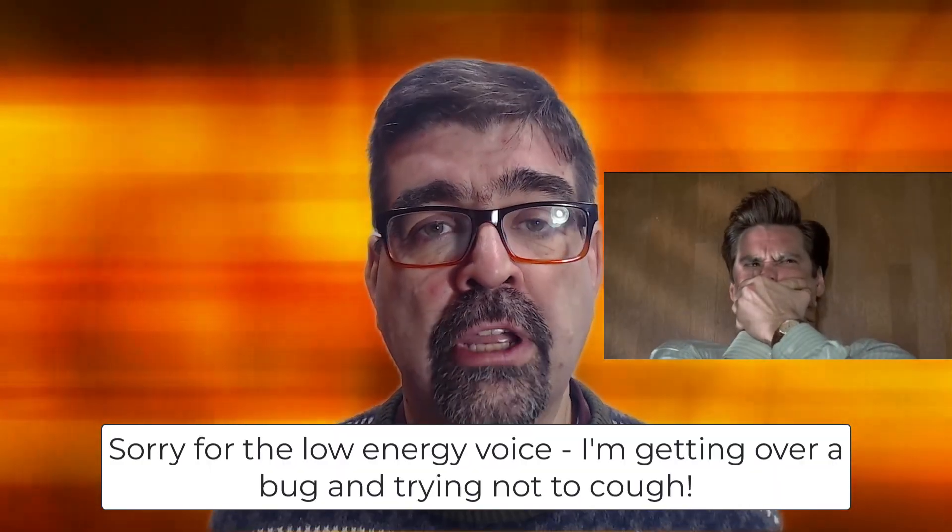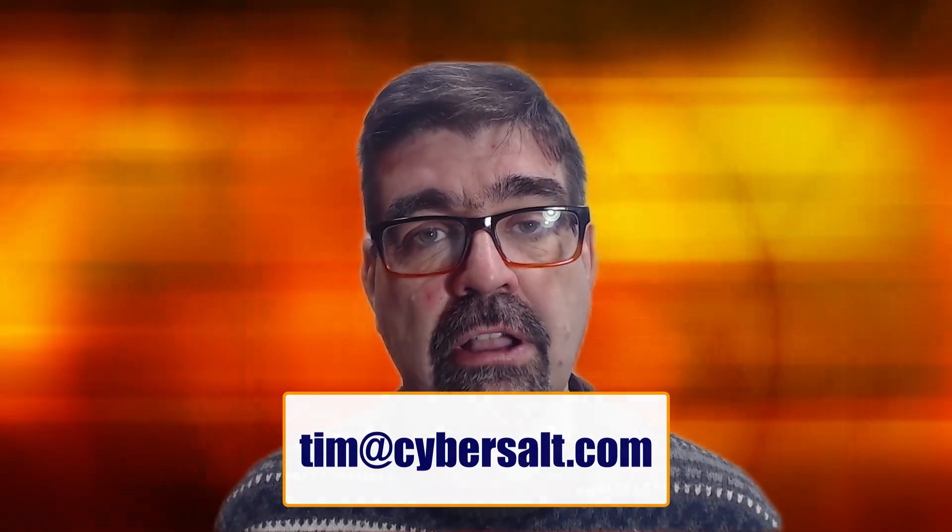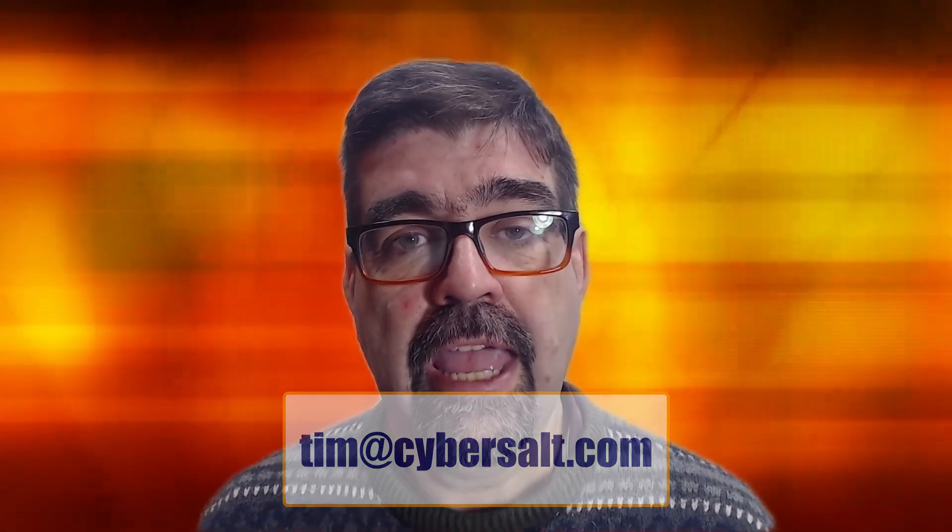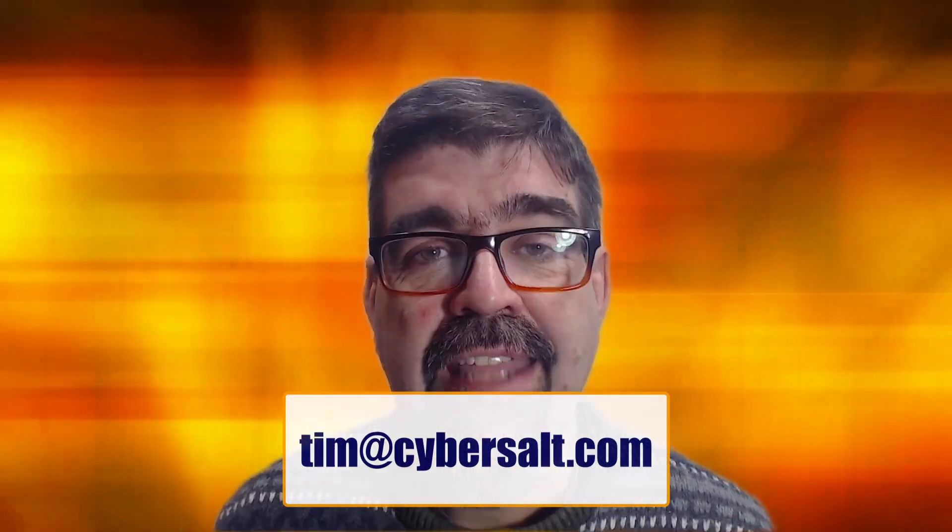Also work on Joomla sites - build them, maintain them, migrate them, update them. If you're looking to hire someone short-term or long-term or even just to get you out of a spot, send me an email tim at cybersault.com and let's talk.